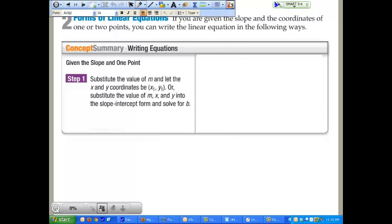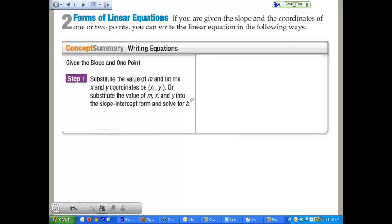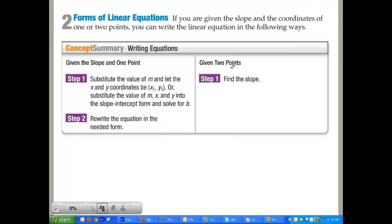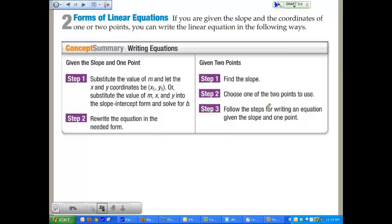Here's another problem. If you are given the slope and the coordinates of one or two points, you can write the linear equation in the following ways. First, substitute the value for m and let the x and y coordinates be your x sub 1 and y sub 1. Or, substitute the value for m, x, and y into slope-intercept form and solve for b — that gives you the y-intercept. Or, if given two points, find the slope first, then choose one of the two points and follow the steps for point-slope form. Either way is a very good approach.